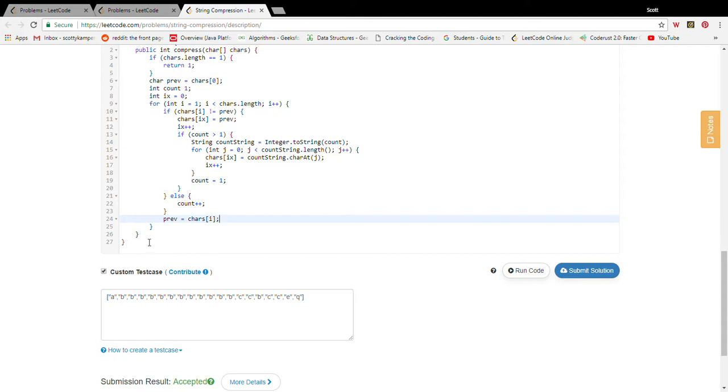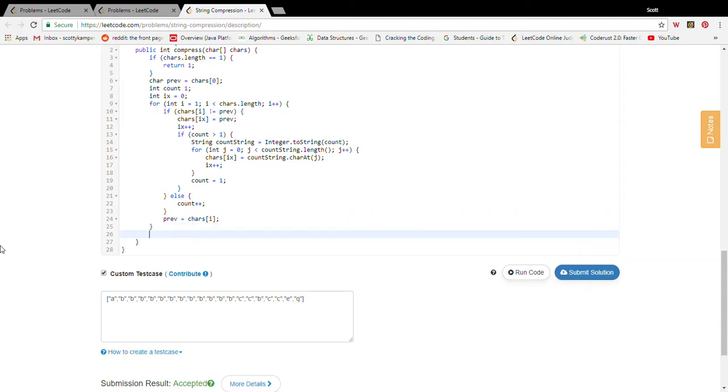So that should do it for the loop. Now when we get out of the loop, what do we need to do? Well, when we get out of the loop that means we have just finished seeing a new block of characters and we need to process those similarly.